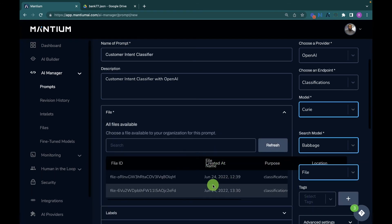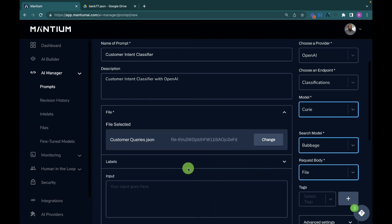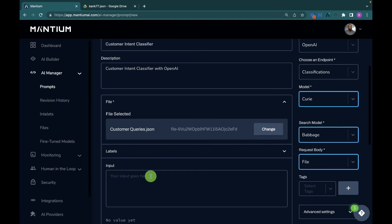Once you select the file request body, your uploaded files appear. You can see the file details including the upload time. Select the file — customer_queries.json. All you need to do now is provide your inputs and test it out. That's how easy it is to build a customer intent classification application on the Mantium no-code platform.